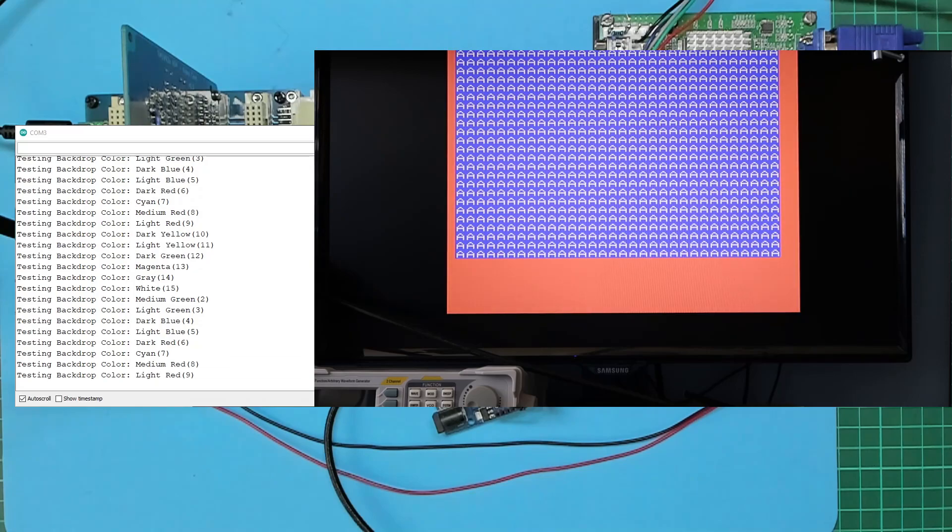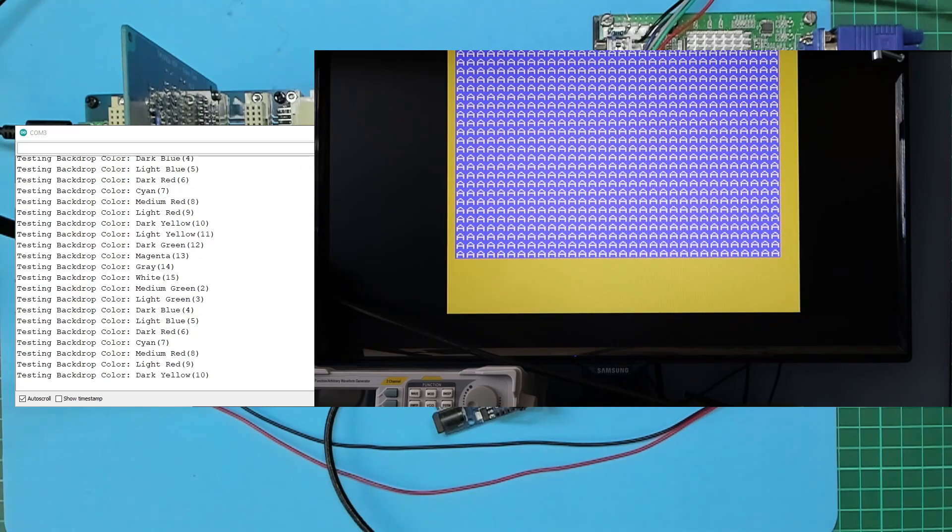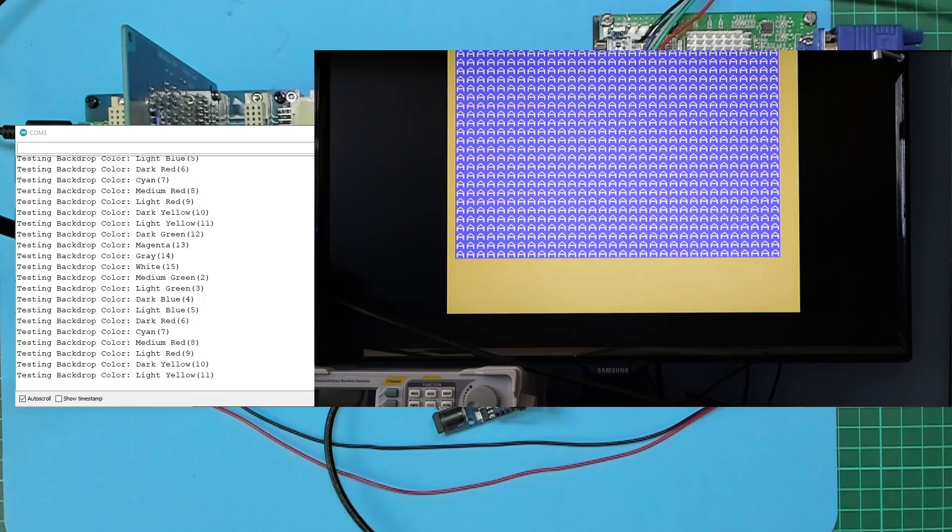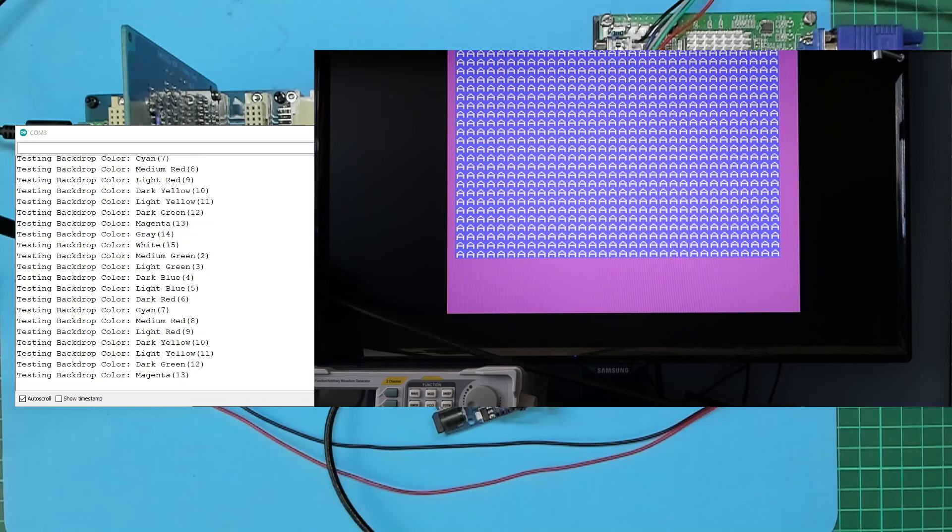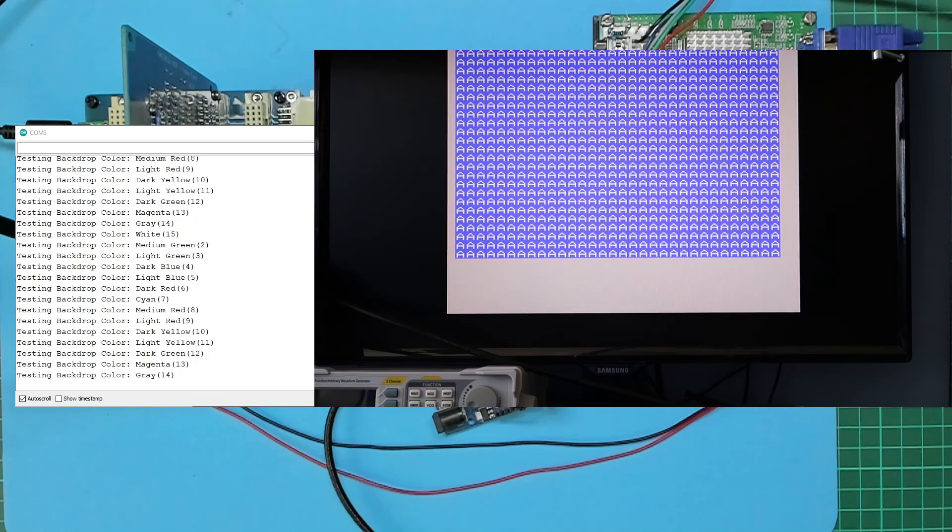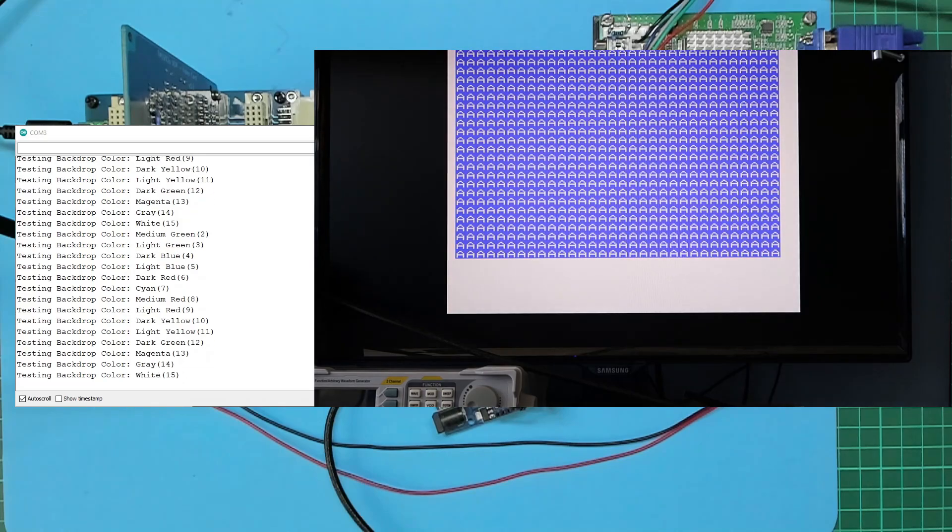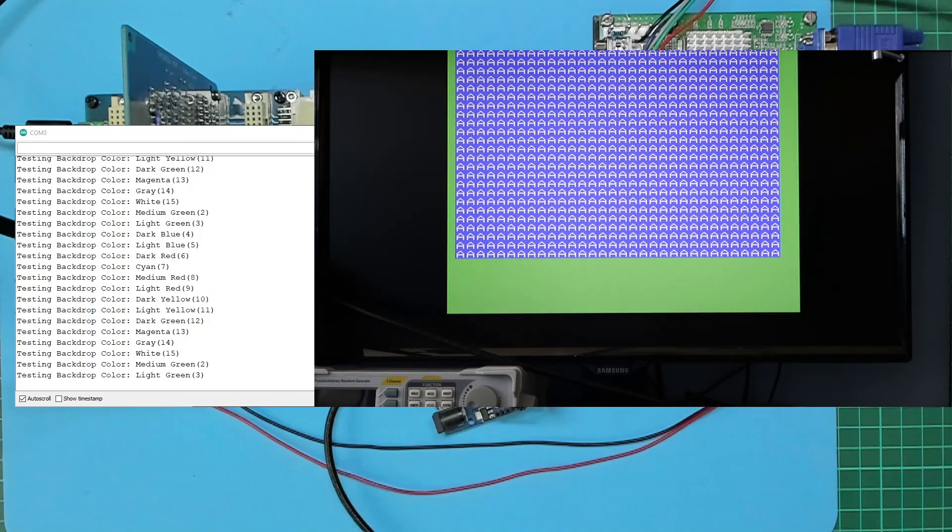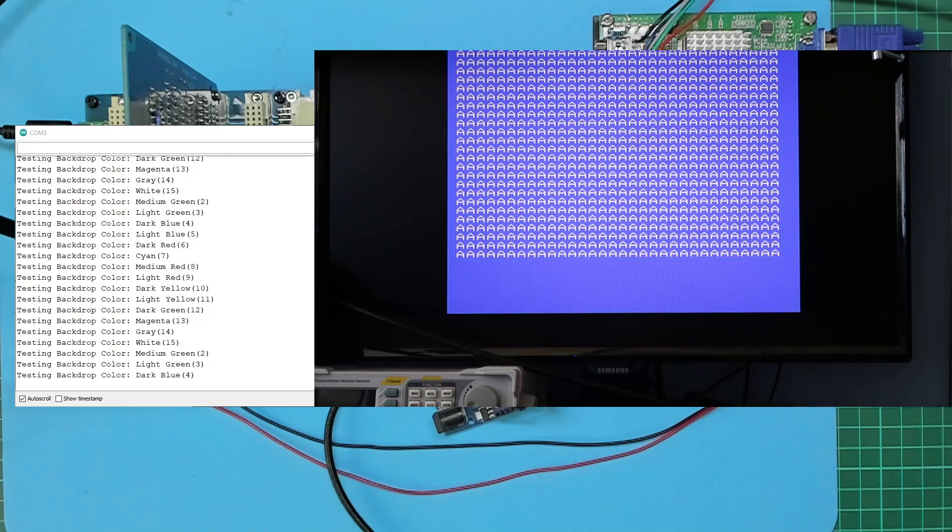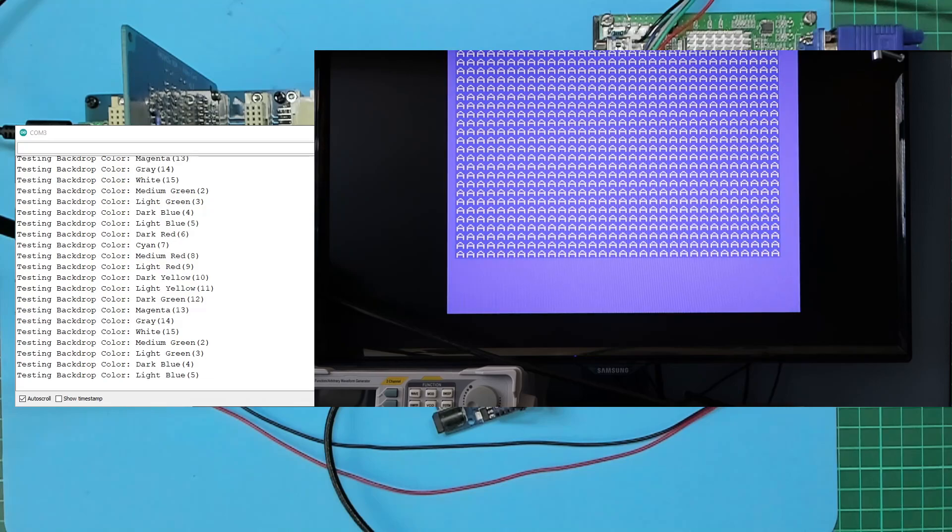And as you recall, the color table was set up for a dark blue for the off bits and white for the on bits. Hence you can see the A pattern repeated in white with the blue background, with just the backdrop color changing every two seconds.